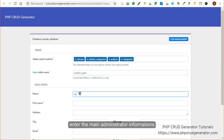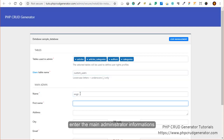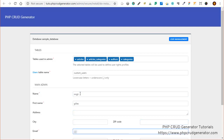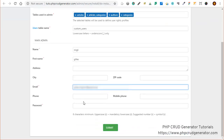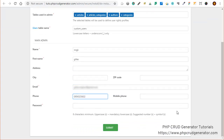Let's fill up the main administrator information as well — the email address. You can also put the phone number. And why not use the random password?